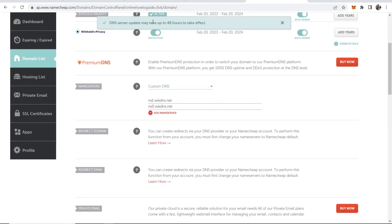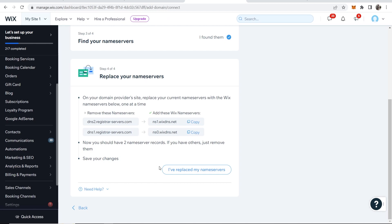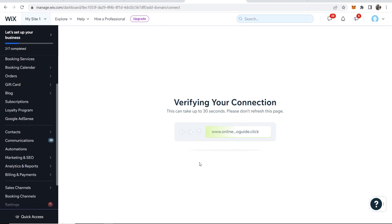Then click on the green tick and you can see the DNS servers have been updated and they may take 48 hours to take effect. Okay so now we can say I've replaced my name servers.